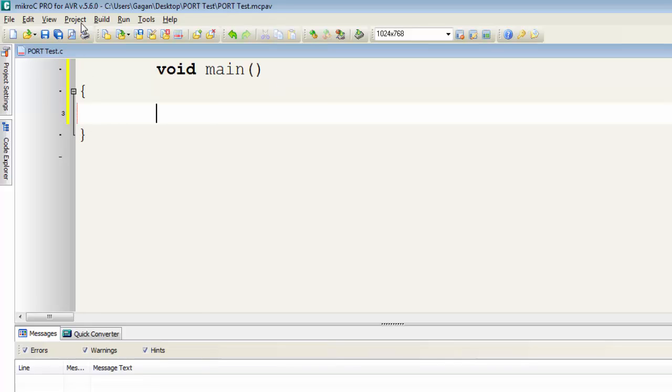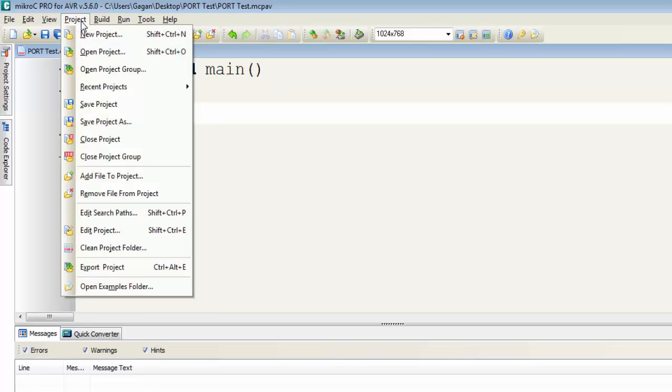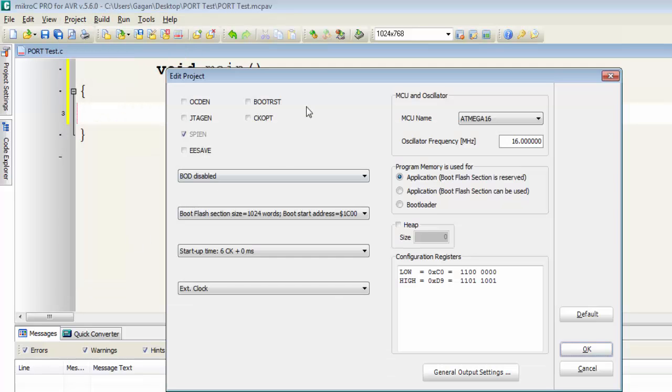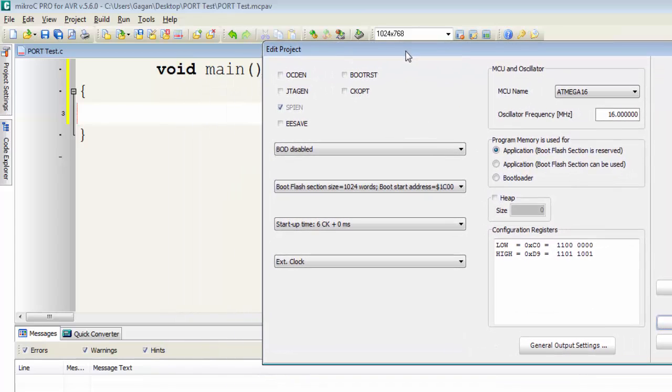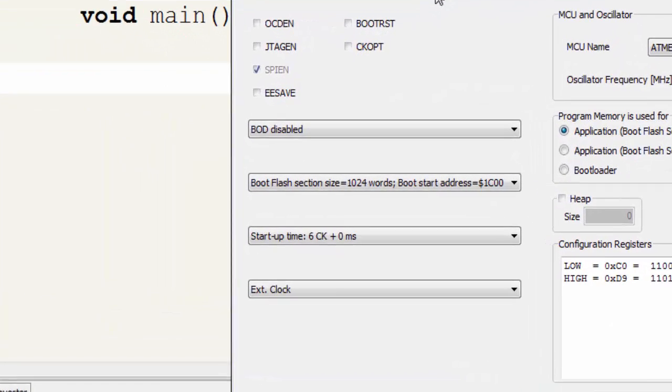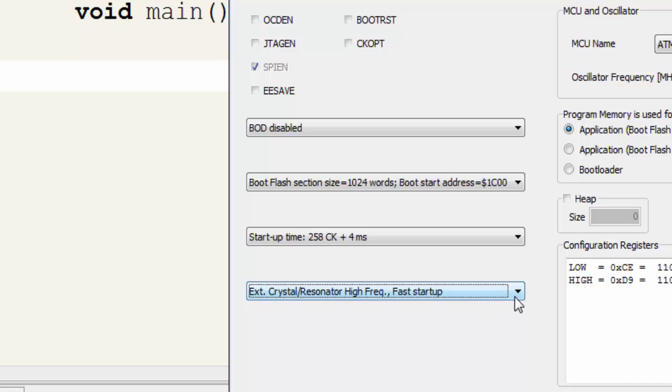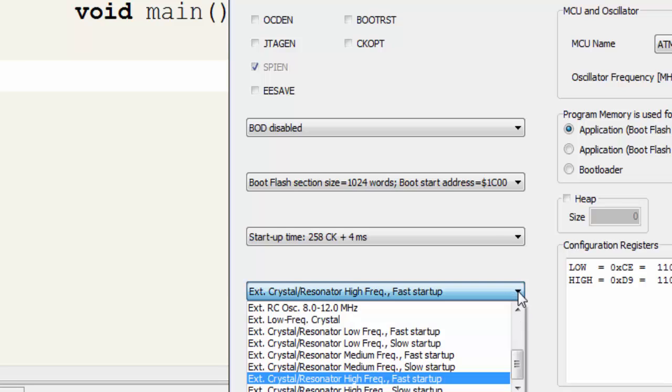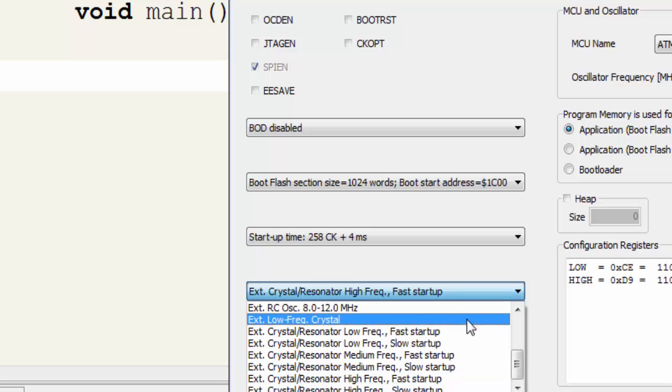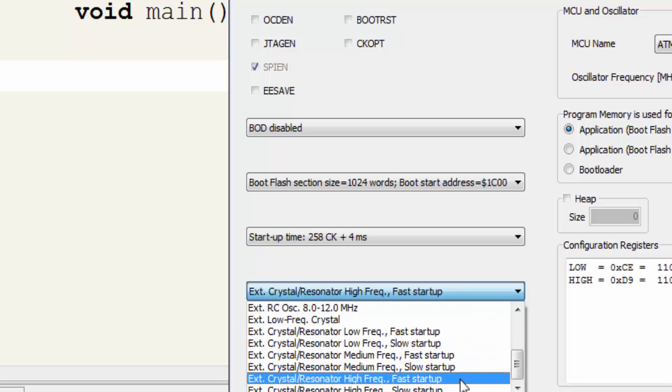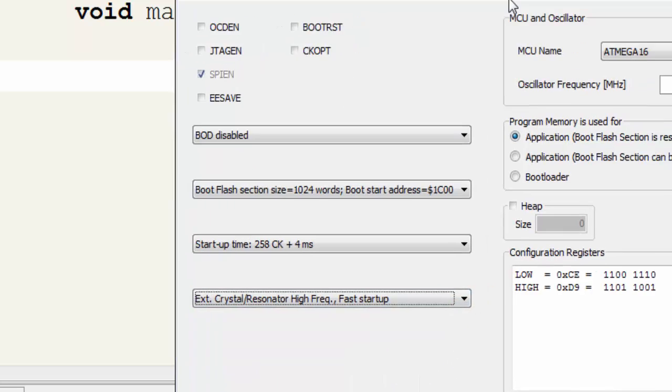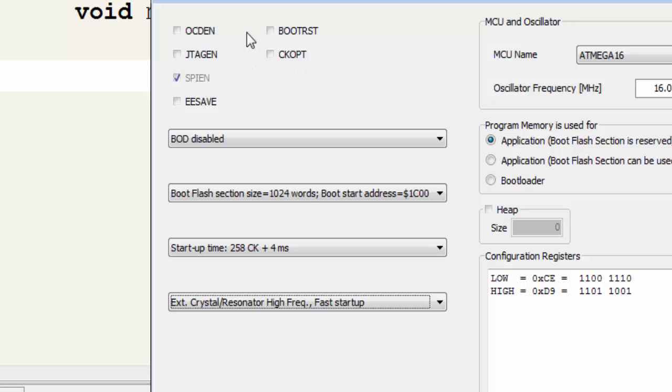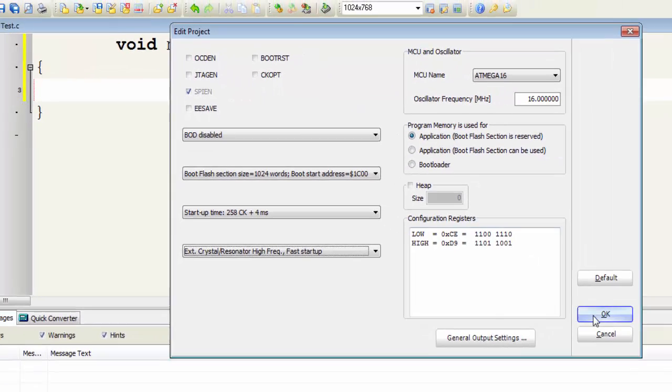Go to Project and click on Edit Project. These are some of the configurations of ATmega16 which we have to select. For now, just make sure that your clock setting is set for External Crystal Resonator, High Frequency and Fast Startup. I will use this setting and other settings are default for this Edit Project Wizard. Click on OK.